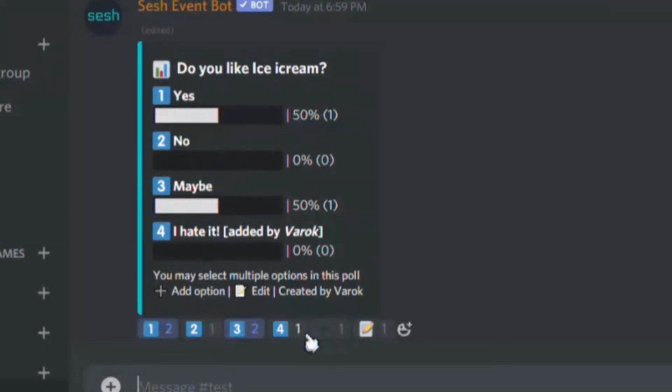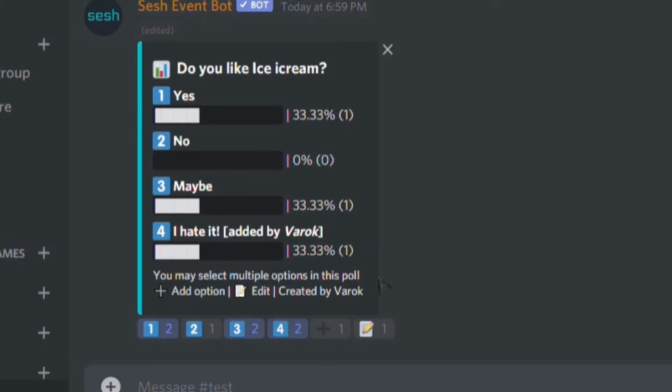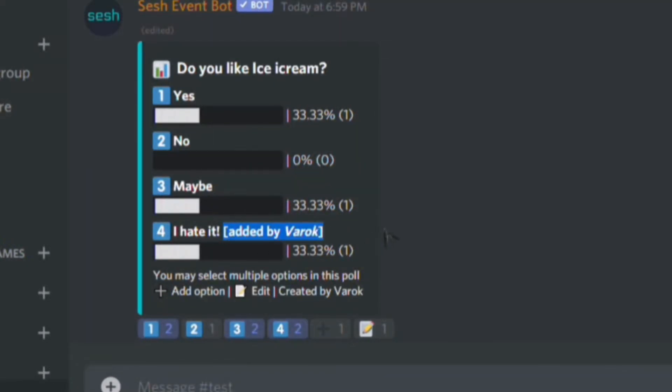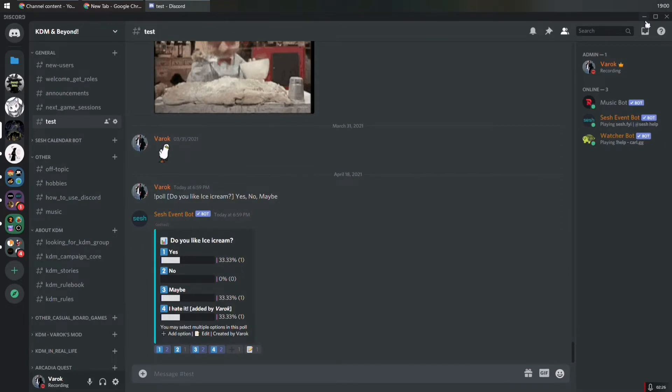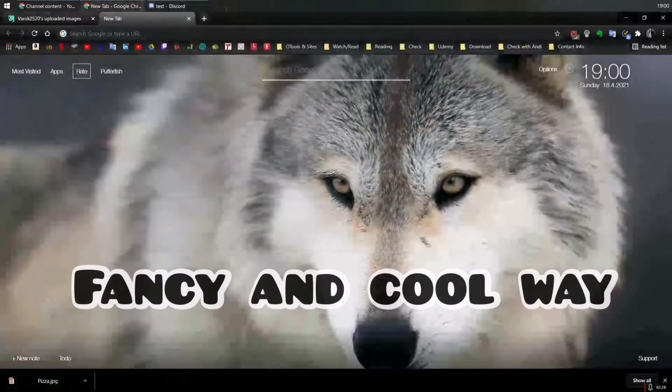So as you see, it's the option. Now people can vote and it's always going to show added by username. In this case, Barrick. So that is a simple way how to do it. Let me show you the second way how to create a poll question.